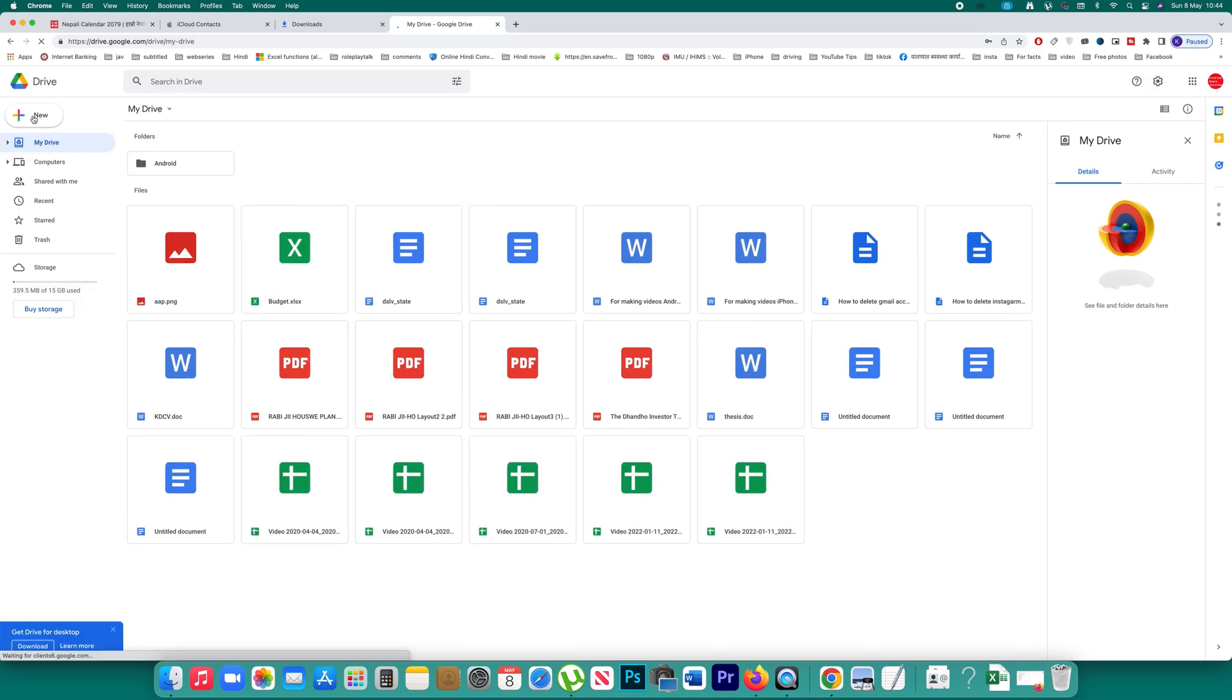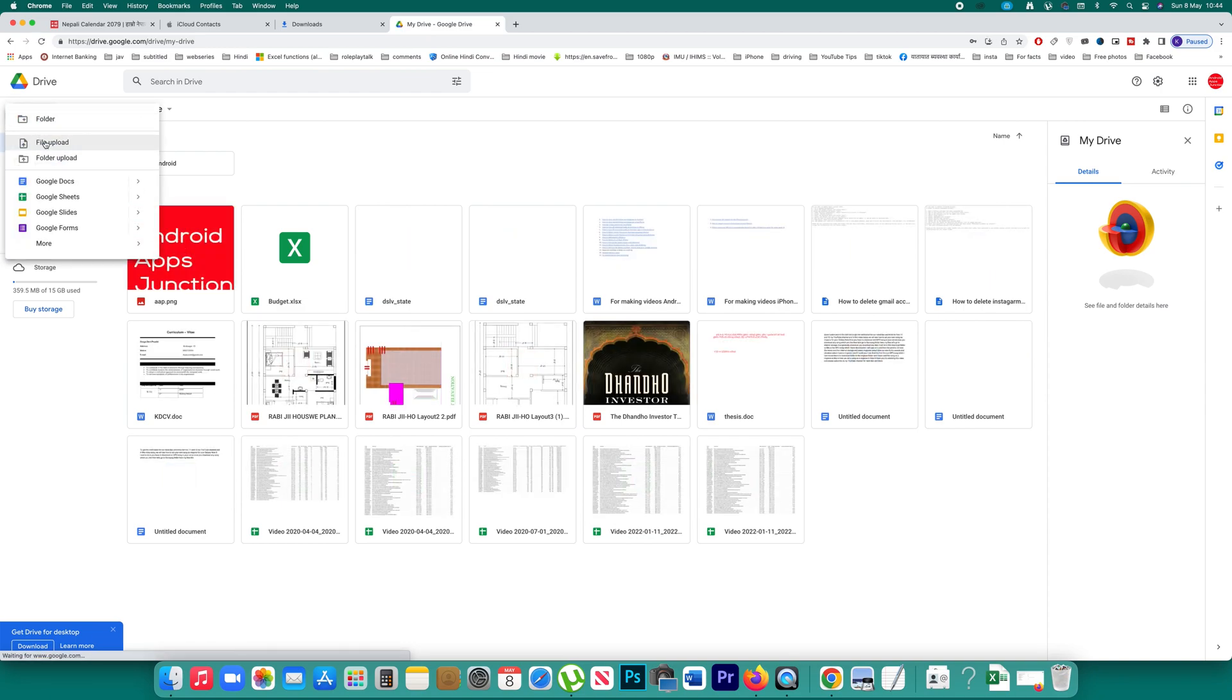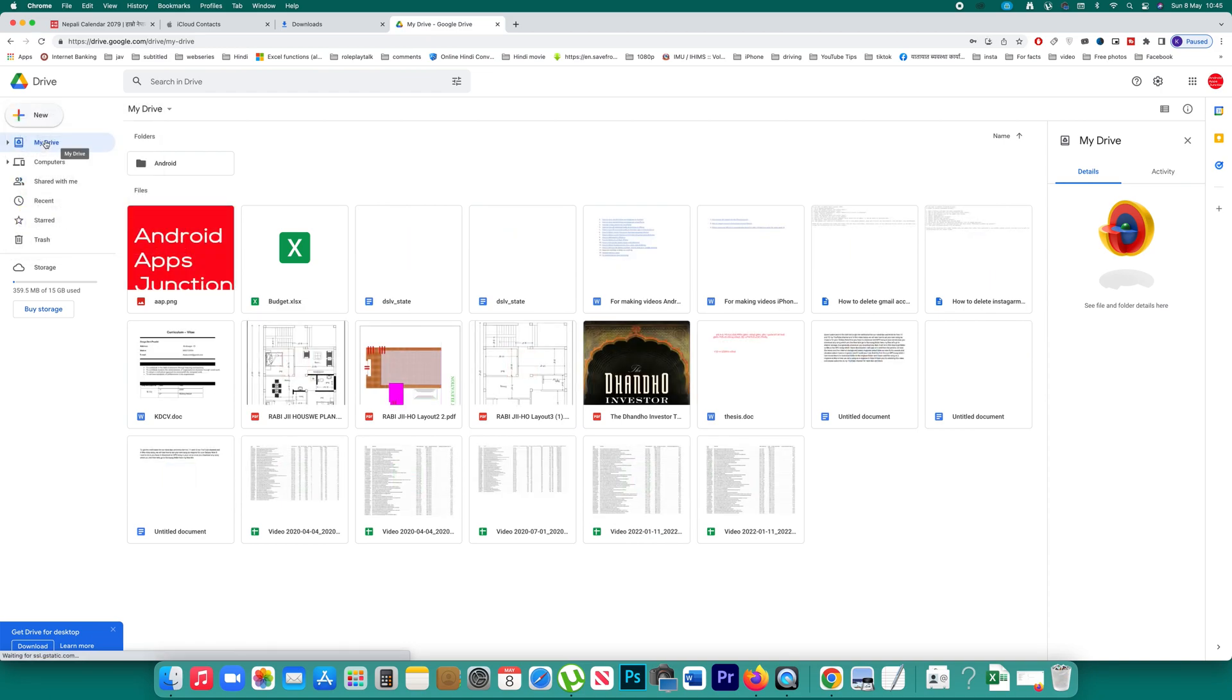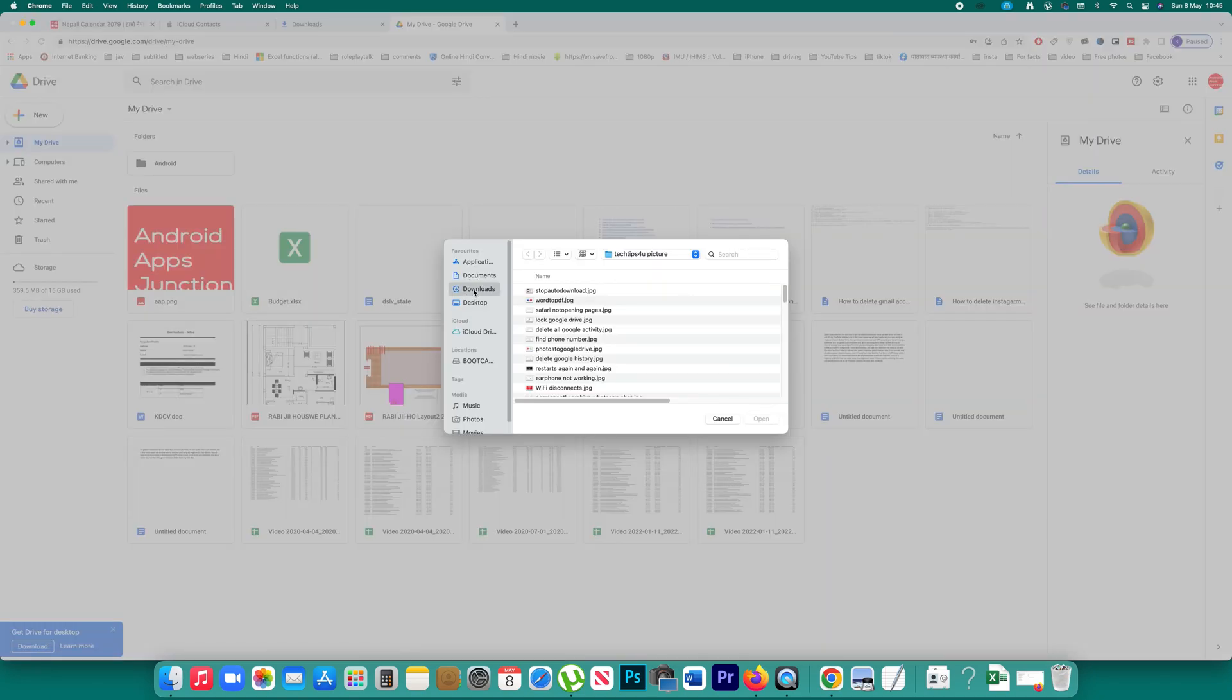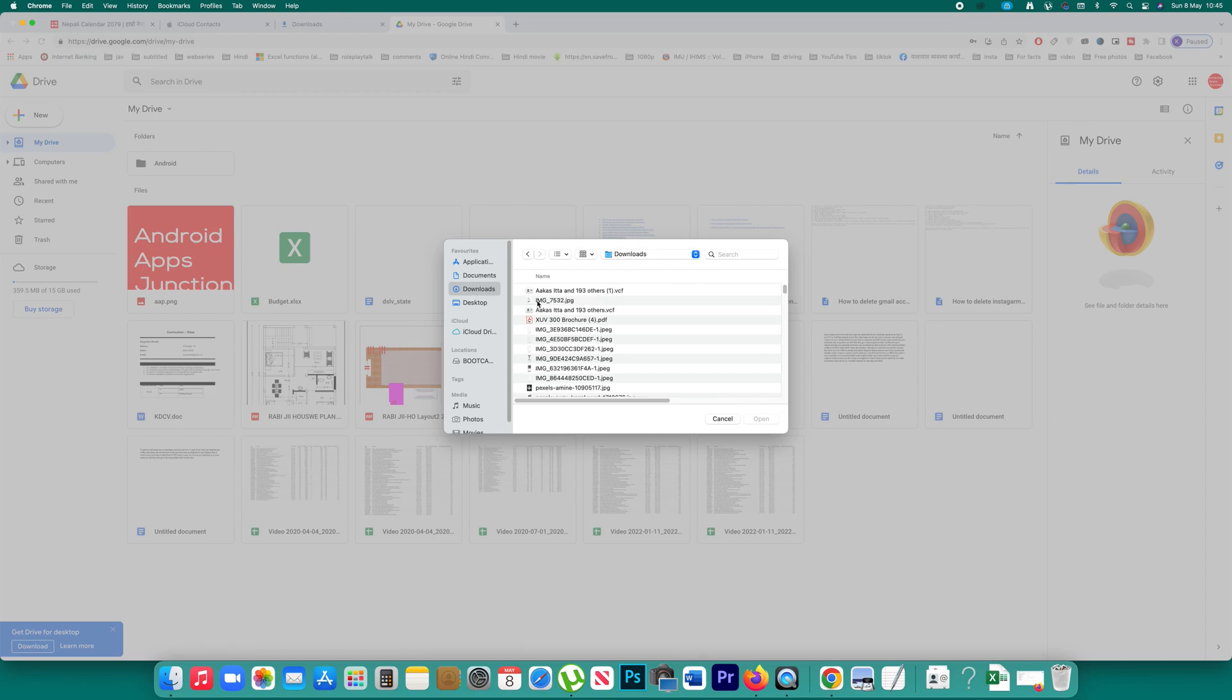Then I will click on this new file upload. I will go to download. This was the contact file, open.